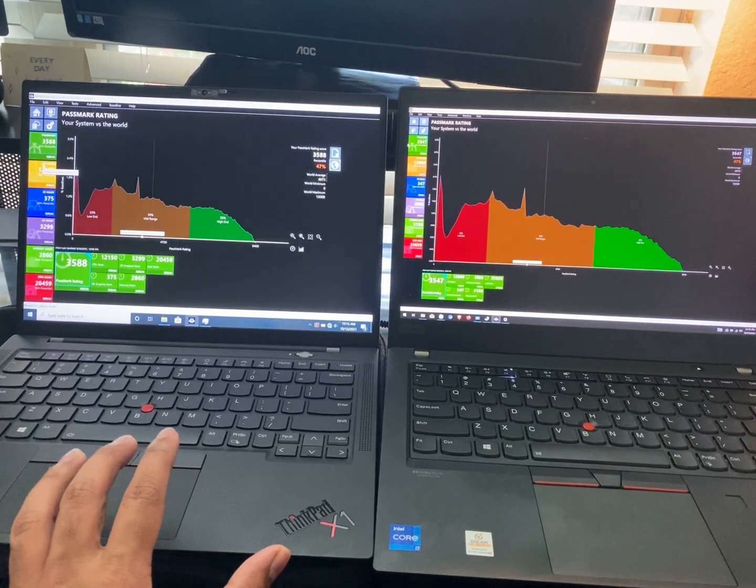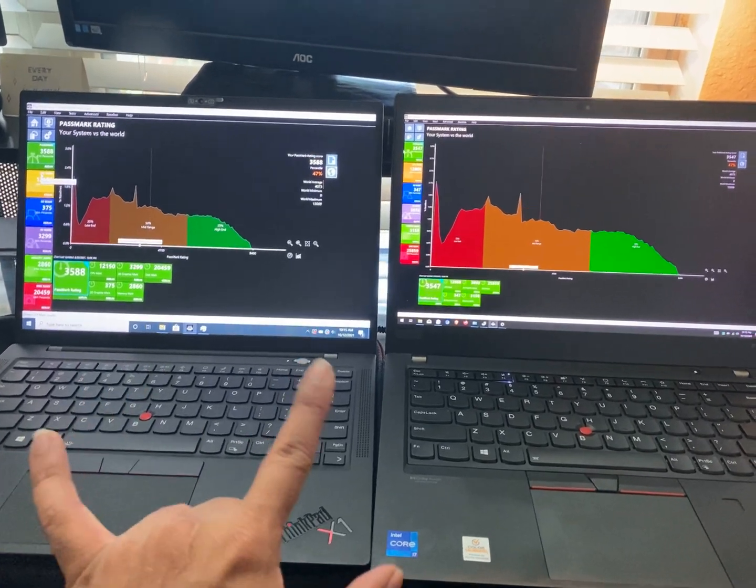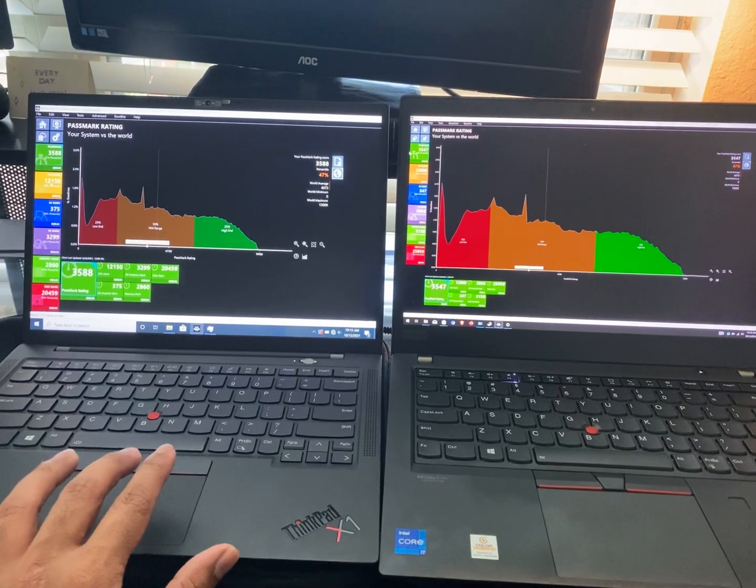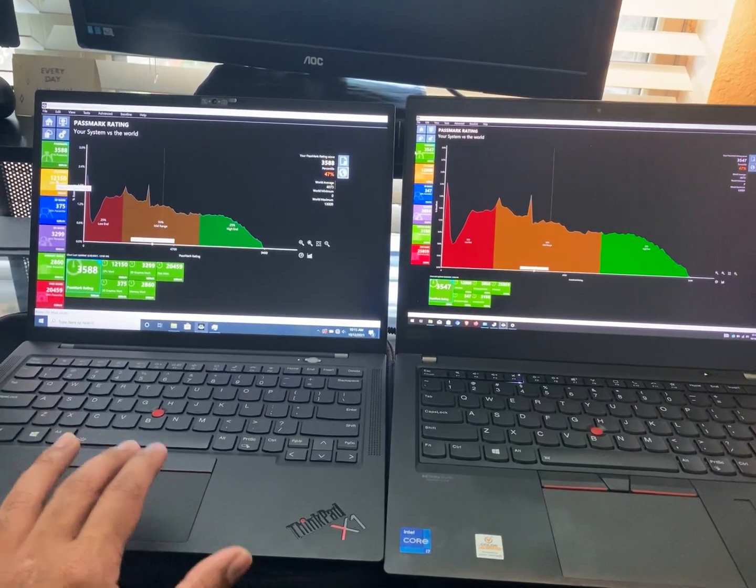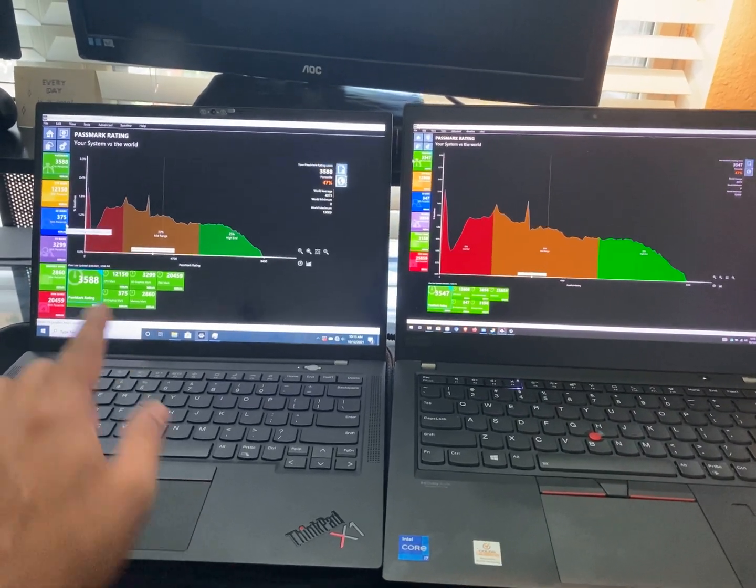For anybody that's curious, these are some of the readings. Overall, you see the numbers are incrementally favoring the X1, primarily because of this blue solid here on the left.